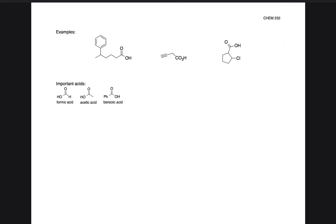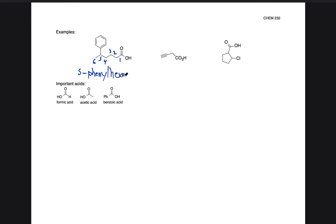A couple of examples here that we'll go through pretty quickly. Carboxylic acid takes priority over everything else, so it will be carbon one. With the first molecule here, we count one, two, three, four, five, six carbons. The name for this would be 5-phenylhexanoic acid — six carbons in a row, so hexanoic acid.